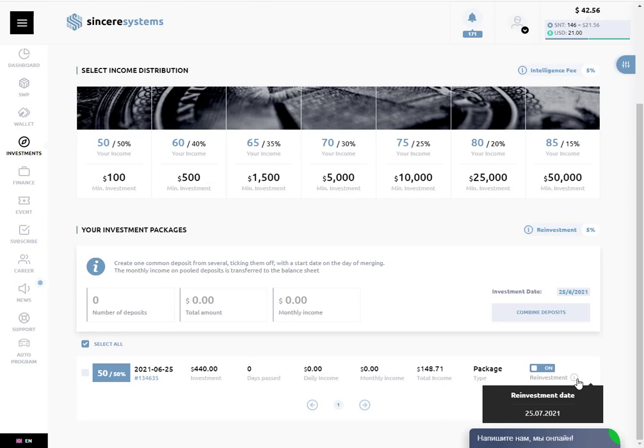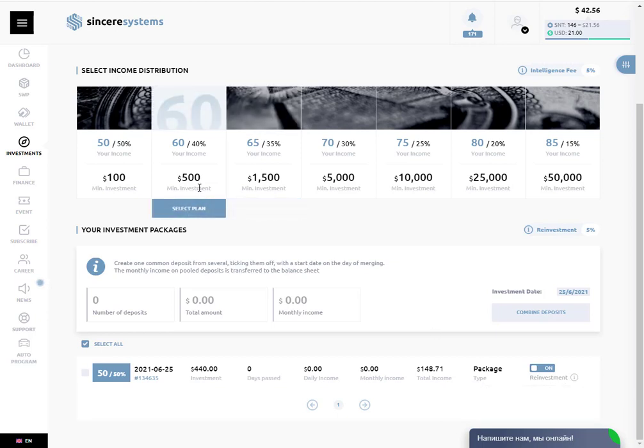With a little bit of luck in the trading, we might surpass the $500 amount in order to change the plan to 60-40: 60 for us, 40 for the company.